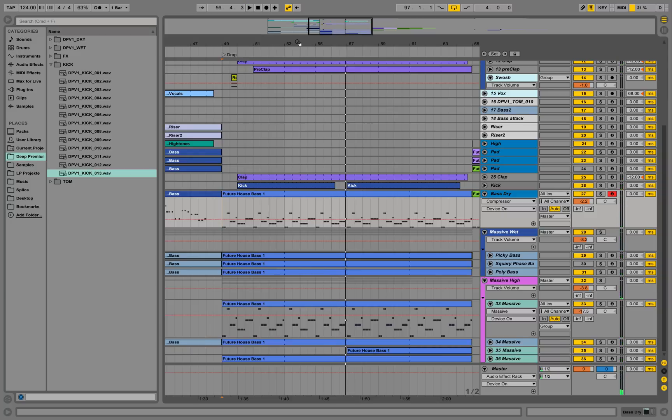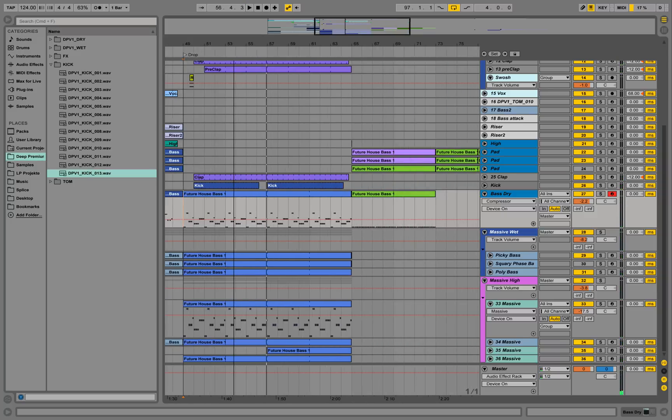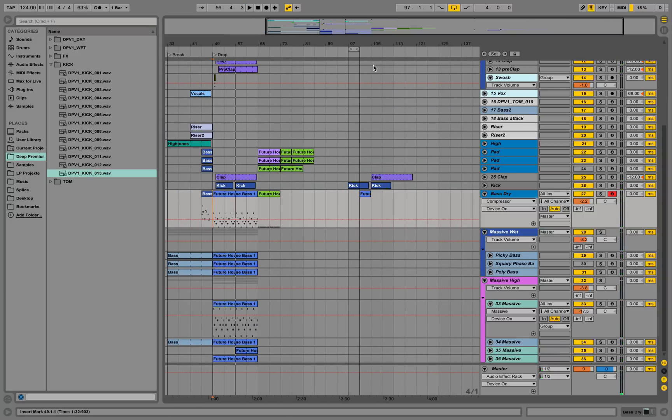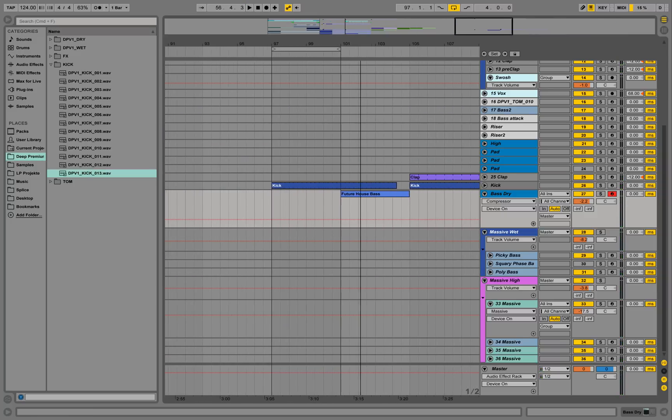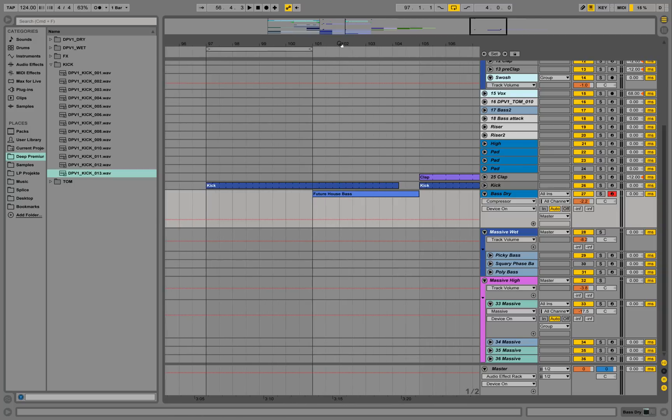Today we are going to make some future house and I'm going to start this from scratch. We are going to use samples for drums and we are going to use Massive for the sound design.